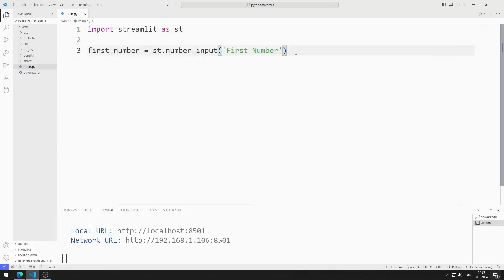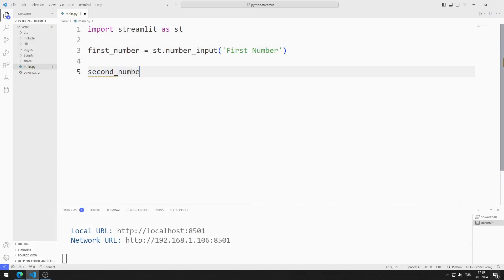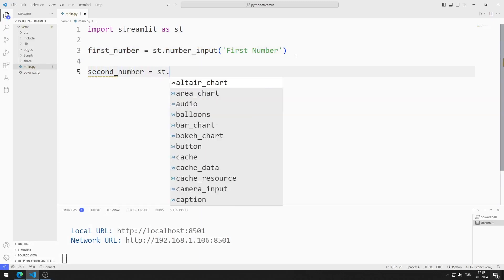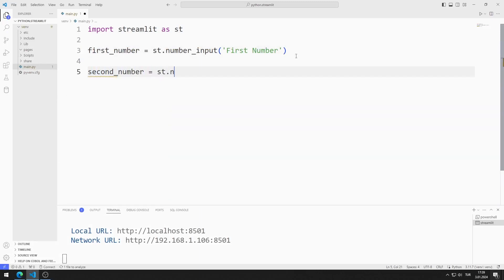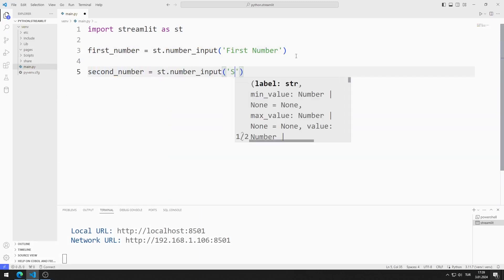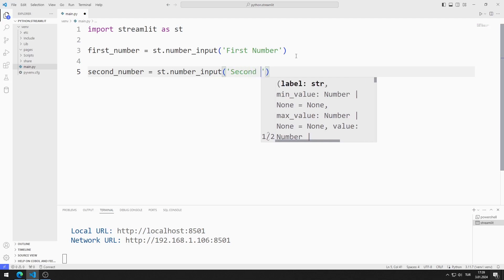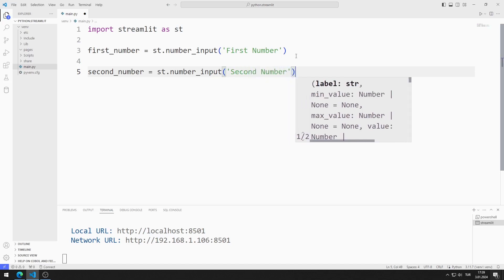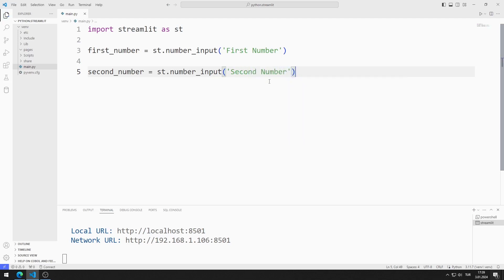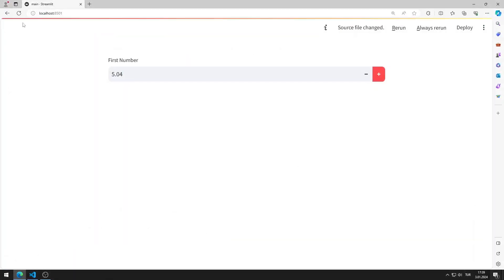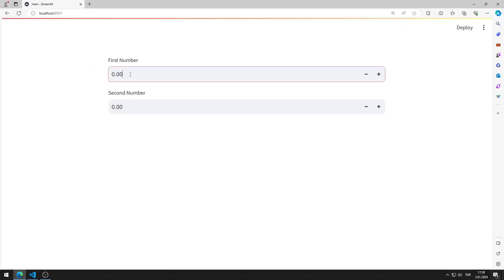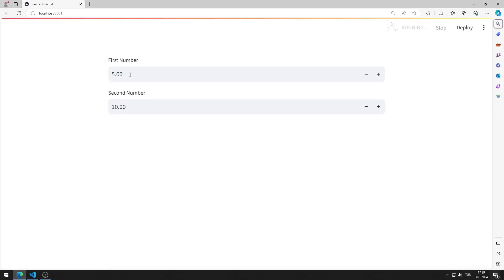Let's add the second number input object. I am creating a variable and I determine the title of the object. I save the code file and refresh the page. I added the second input object to the web page.